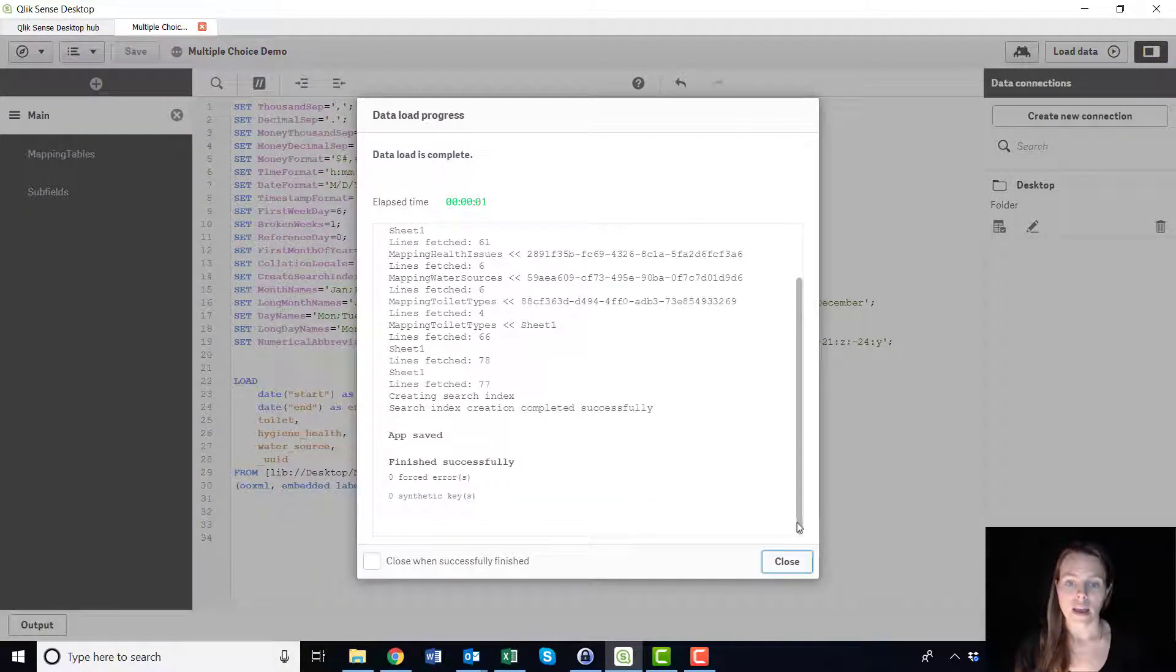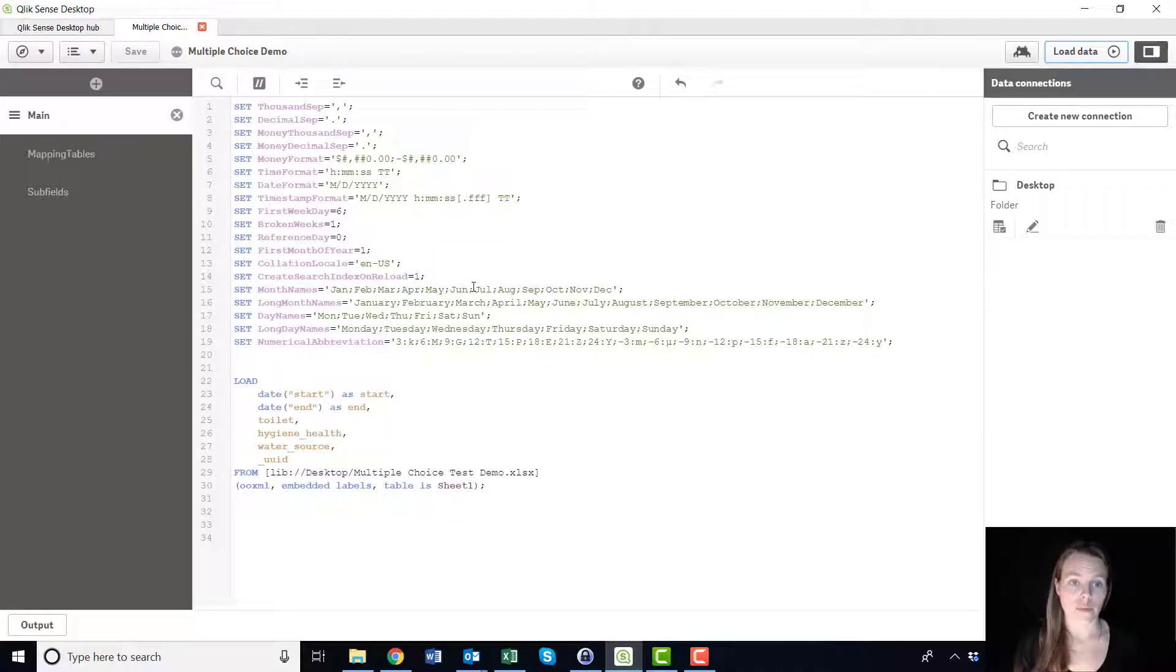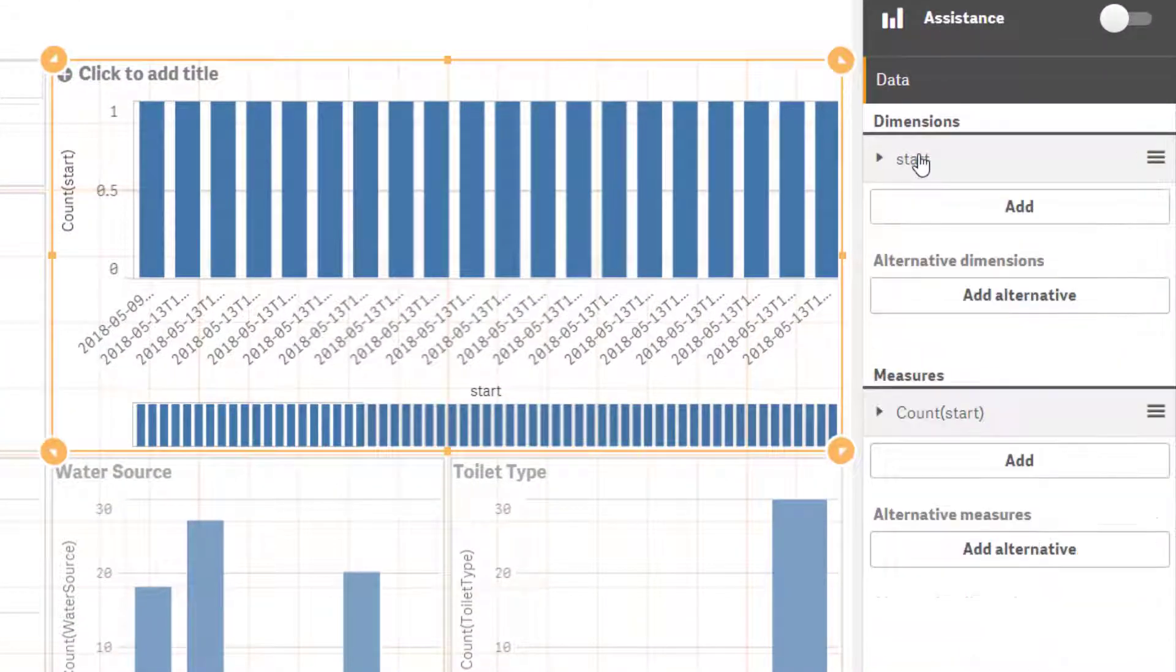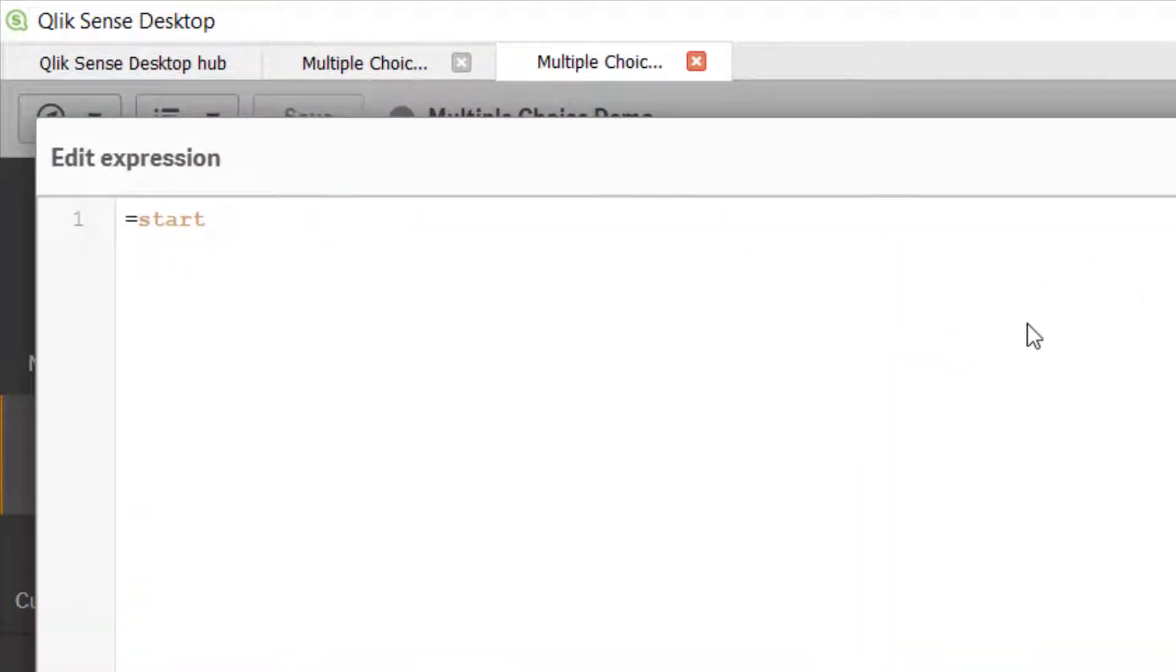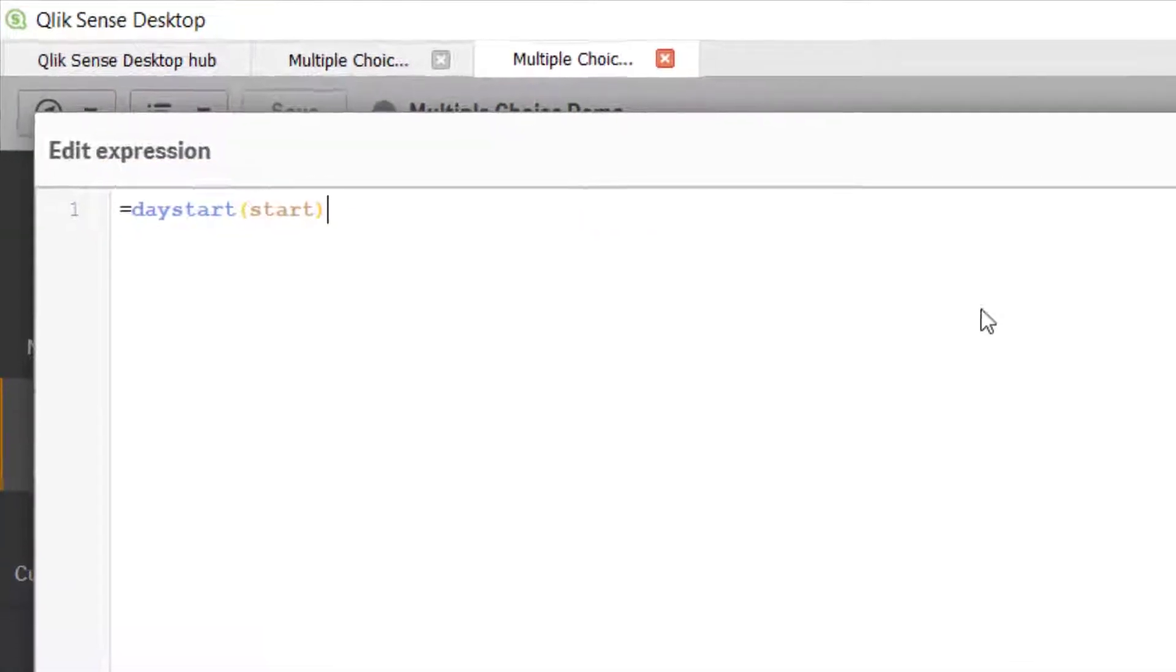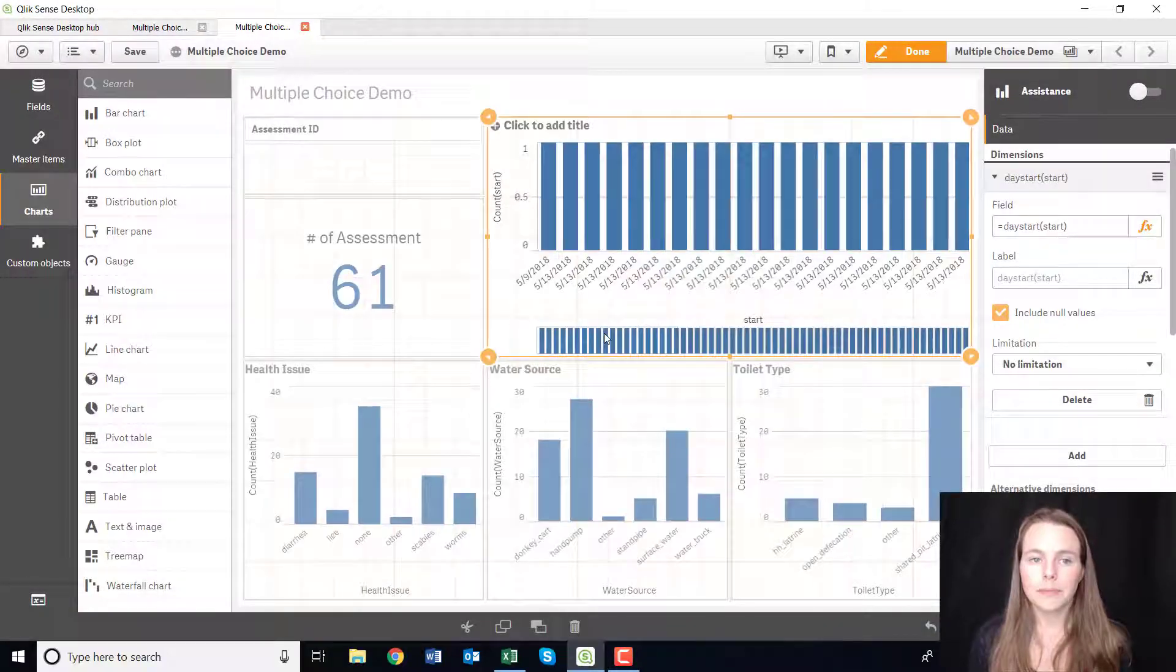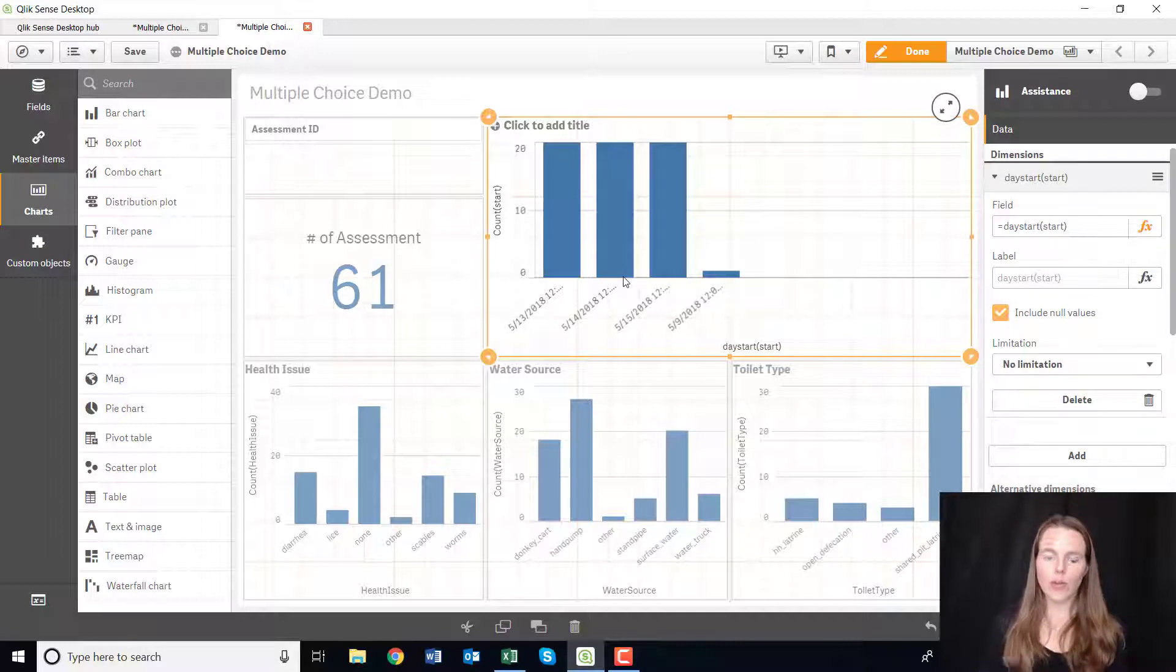So if you go into start and click on this little function, instead of the timestamp what we want to show is the start of the day. So put day start of start column and click apply. And all that's done is it changed all of the dates into 12 a.m., so it took all of that data and turned it into a single time.